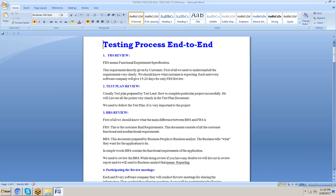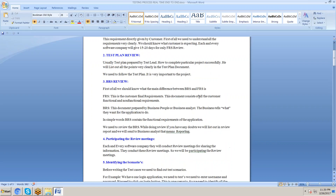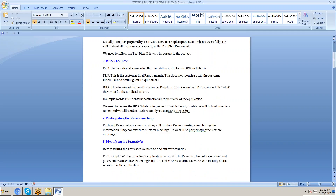Next is test plan review. The test plan document is prepared by the test lead, who provides guidelines on how to execute the project successfully. After that is BRS review — BRS means Business Requirement Specification, provided by the business analyst based on the FRS. We must understand both FRS and BRS. We also participate in review meetings, which companies conduct on Fridays or Mondays.